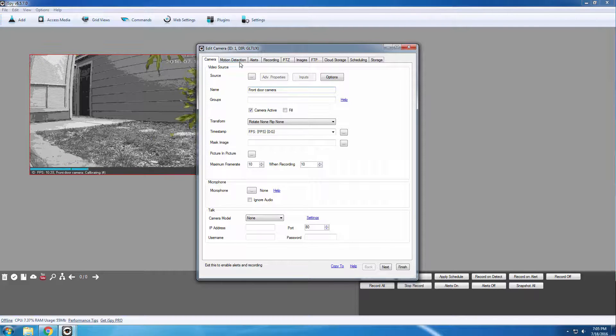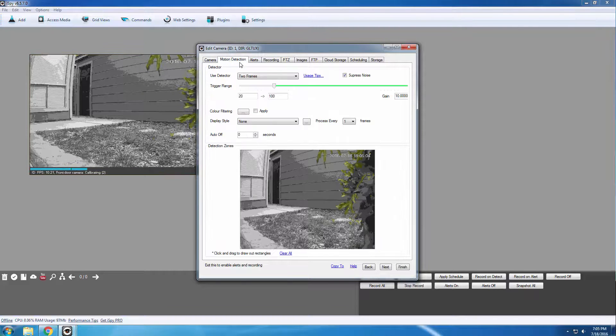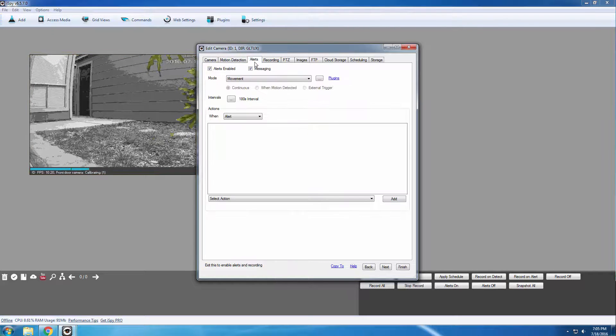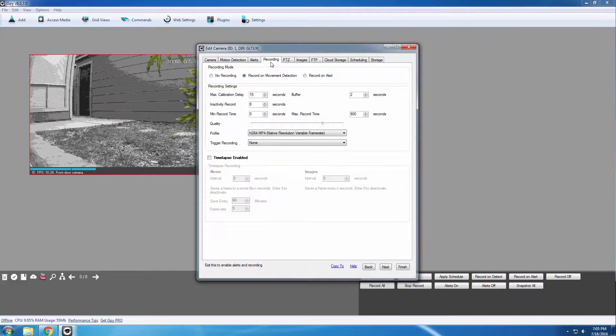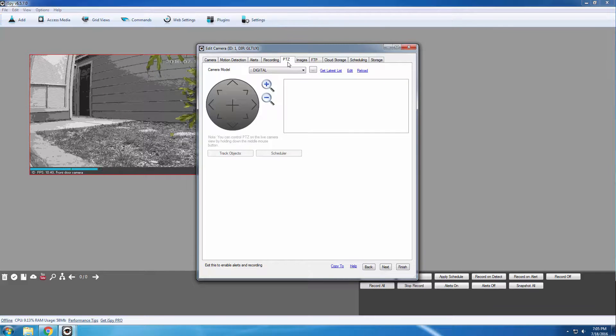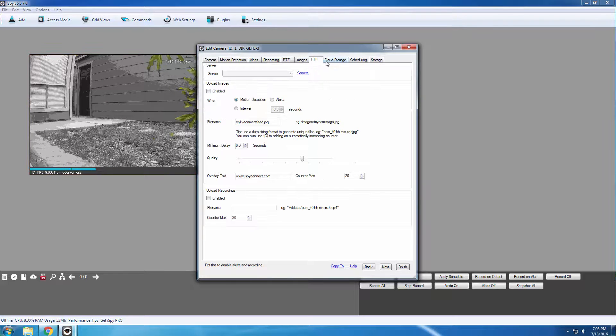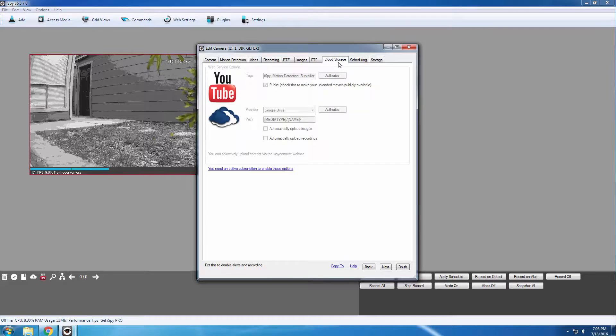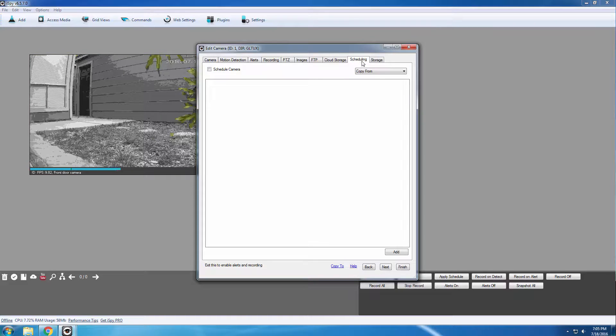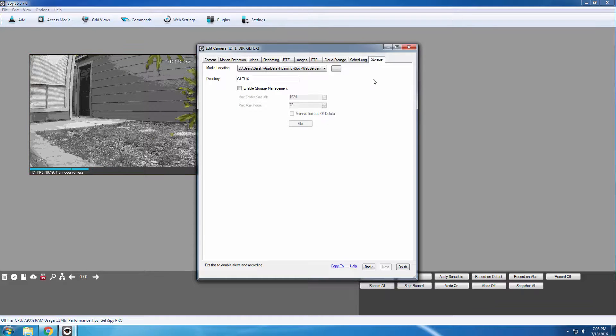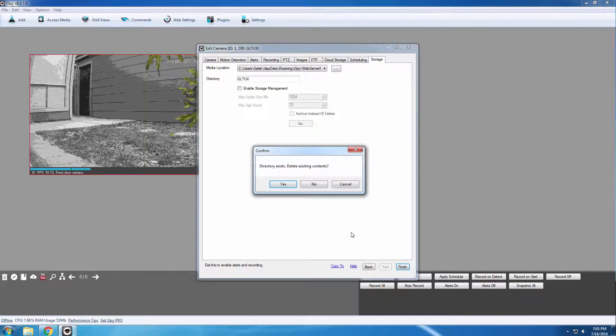You can also set up Motion Detection, Alerts, Recording, PTZ, Images, FTP, Cloud Storage, Scheduling, and Storage. When you're finished, click Finish.